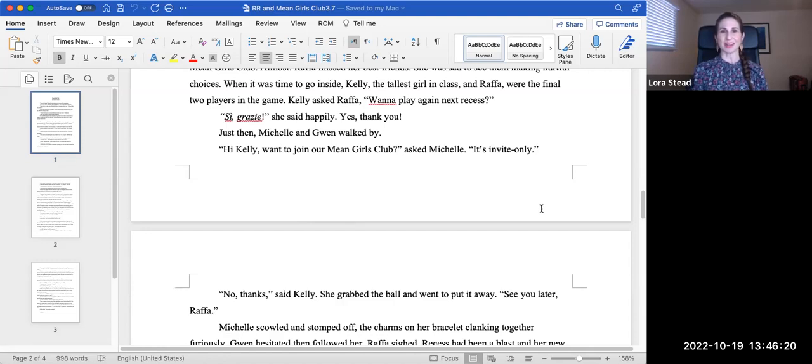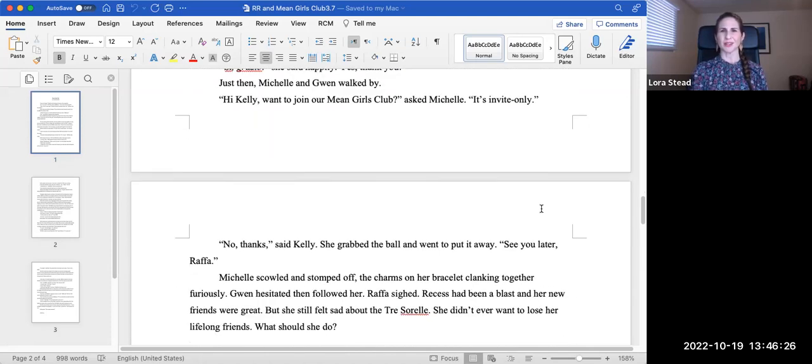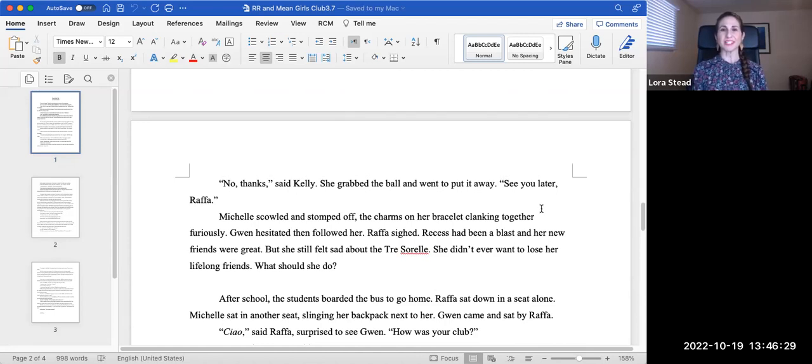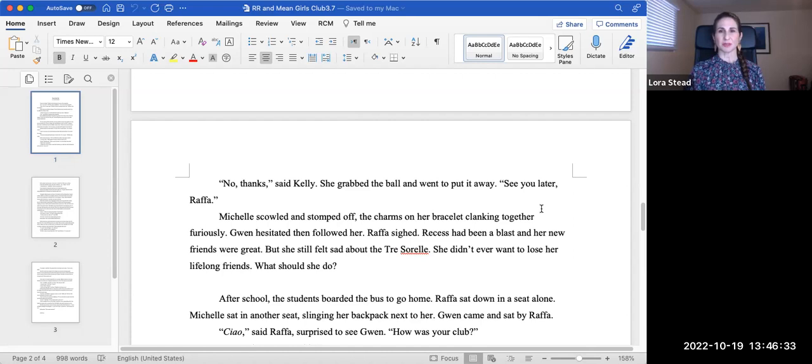Just then, Michelle and Gwen walked by. Hi, Kelly, want to join our Mean Girls Club? asked Michelle. It's invite only. No, thanks, said Kelly. She grabbed the ball and went to put it away. See you later, Rafa.